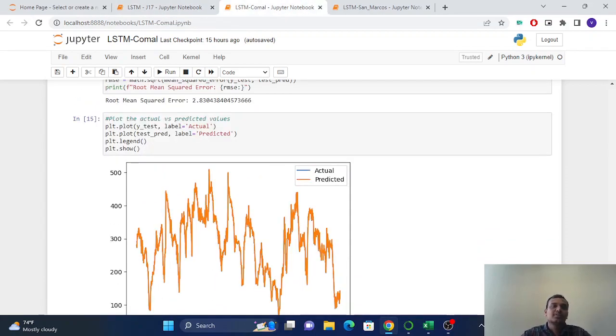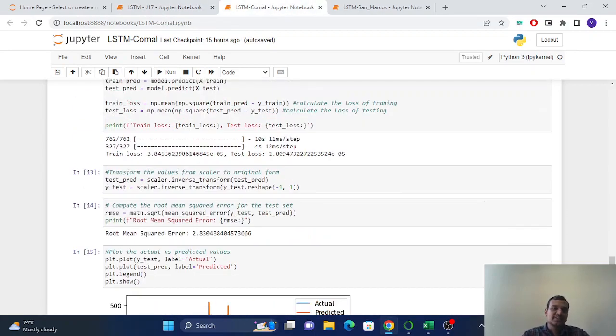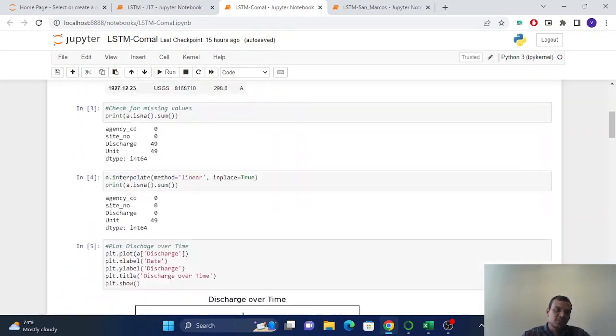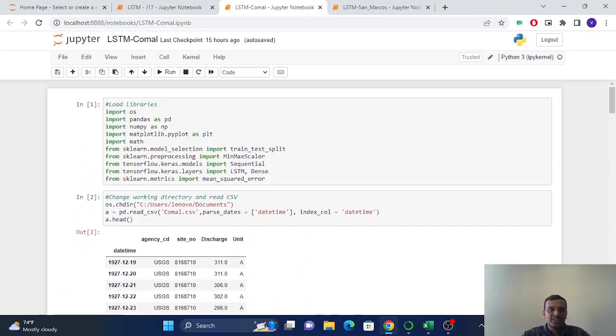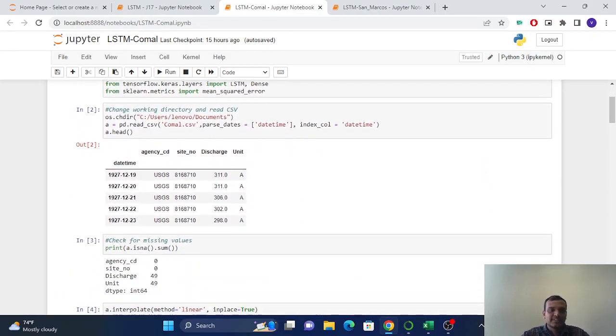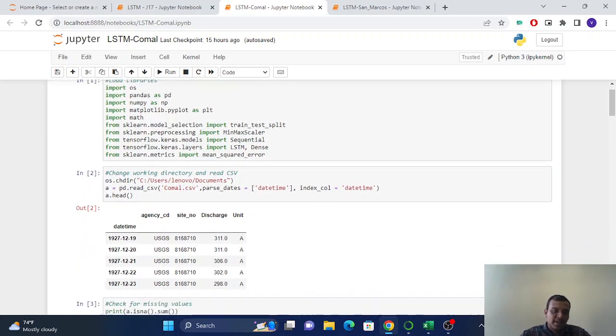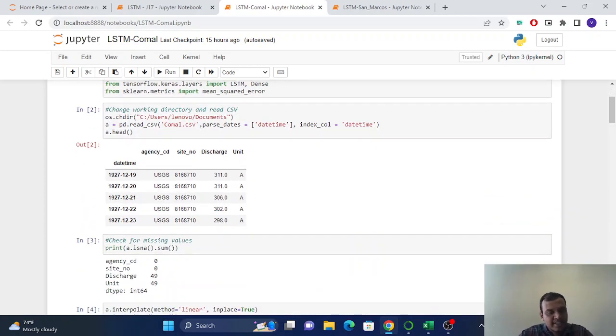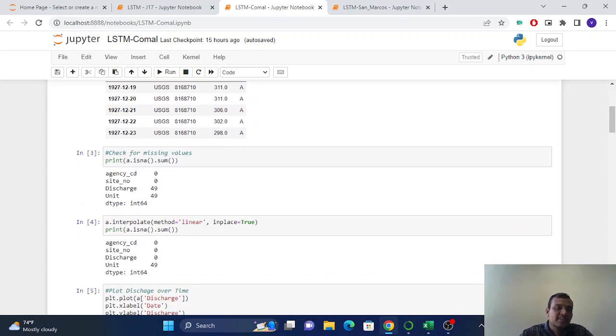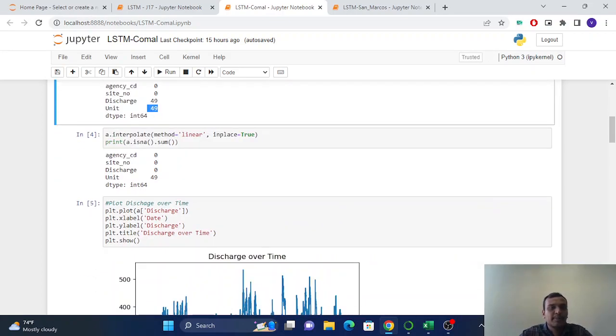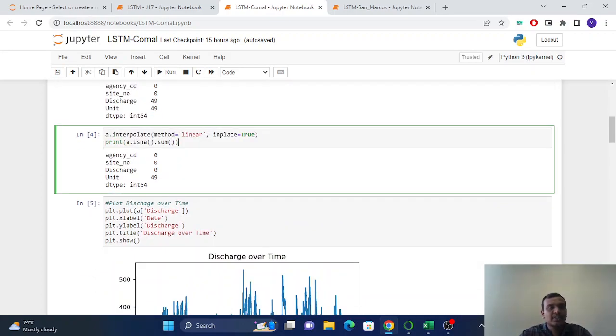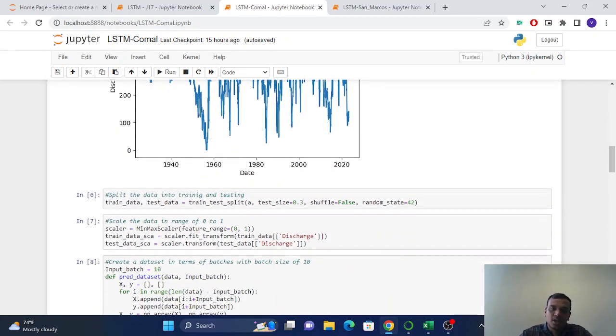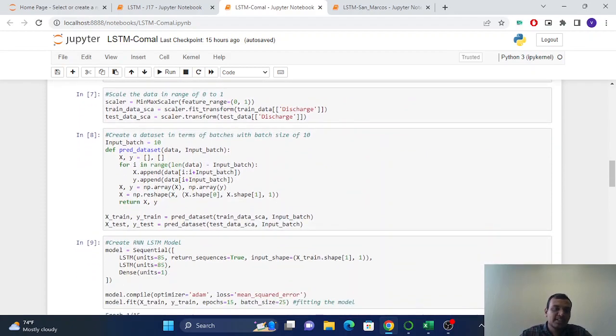So this is the same for the Comal spring also. You can see this is the same as the J17 site data, but here some NA values. So we have to interpolate these 49 values. And now we can see there is zero. We already interpolated all these values and we did all the same things.